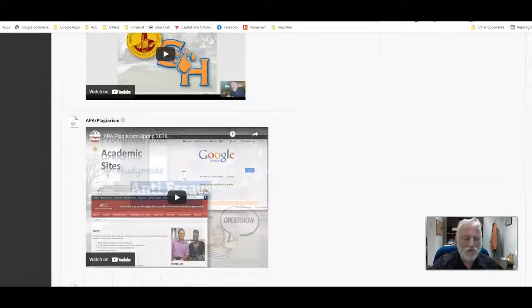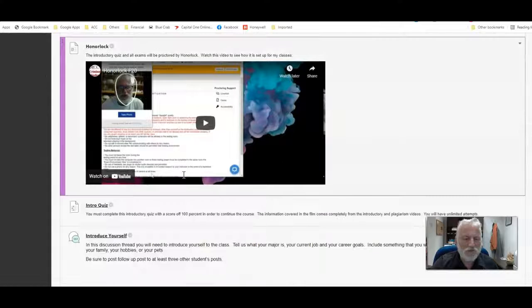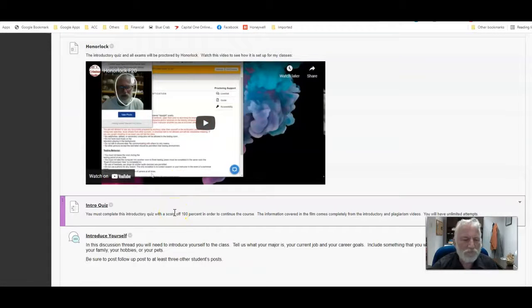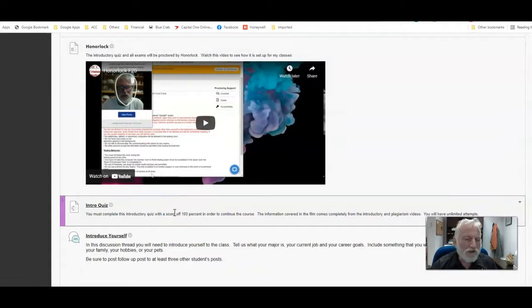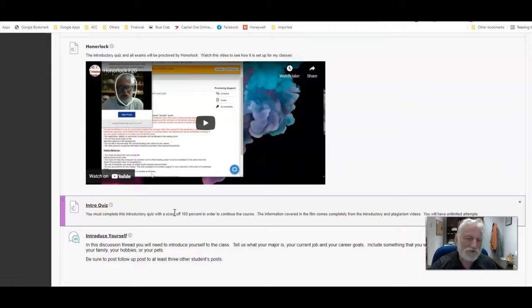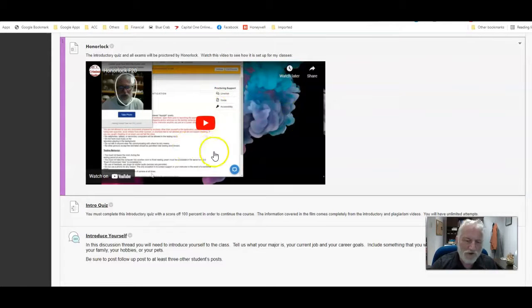We go down, you will see the introductory quiz. You need to make 100 on it. But you have to use the Honorlock system to take it. If you haven't used Honorlock before, watch this Honorlock video that's found right here.